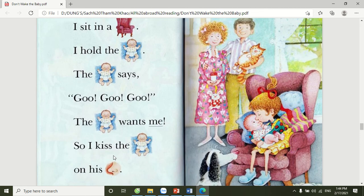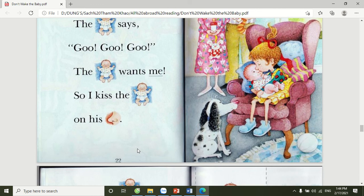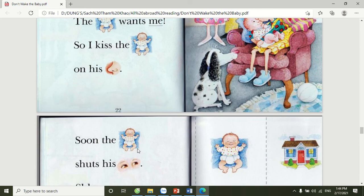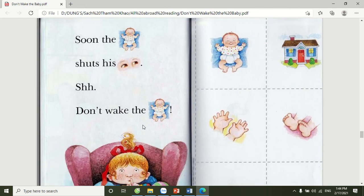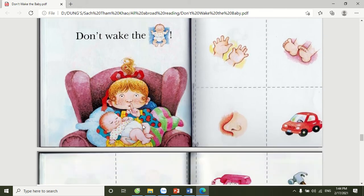So, I kiss the baby on his nose. Soon, the baby shuts his eyes. Shhh! Don't wake the baby.